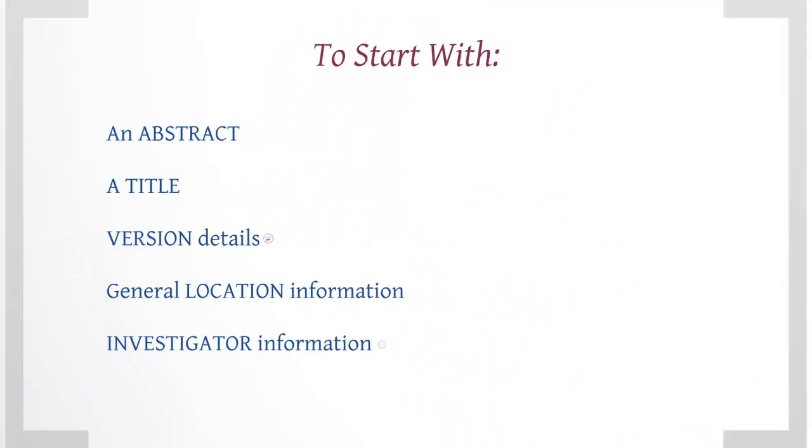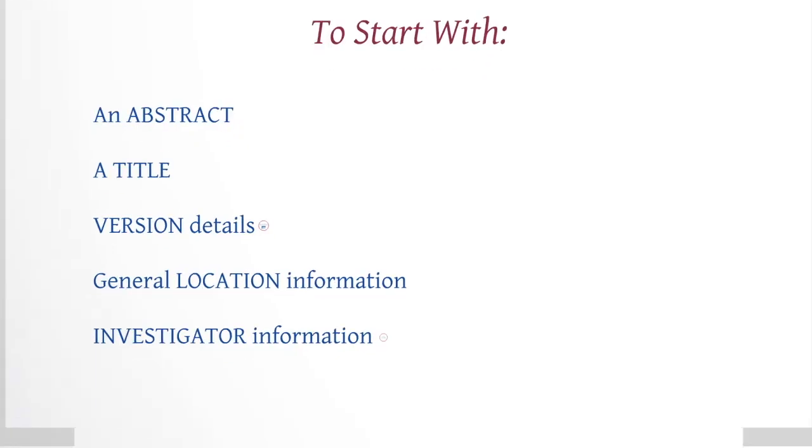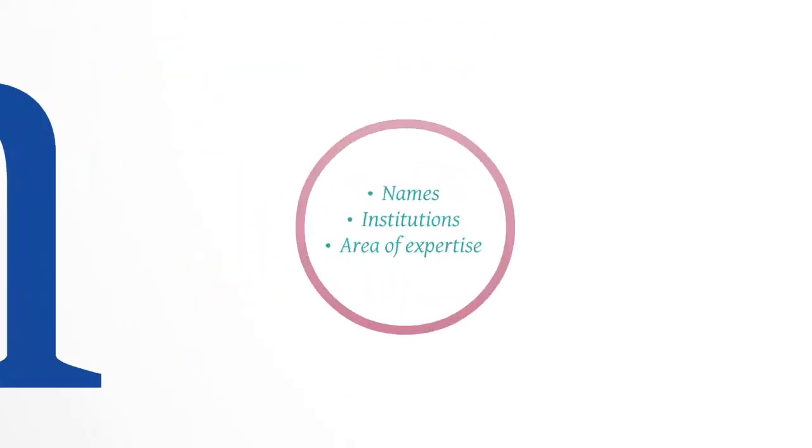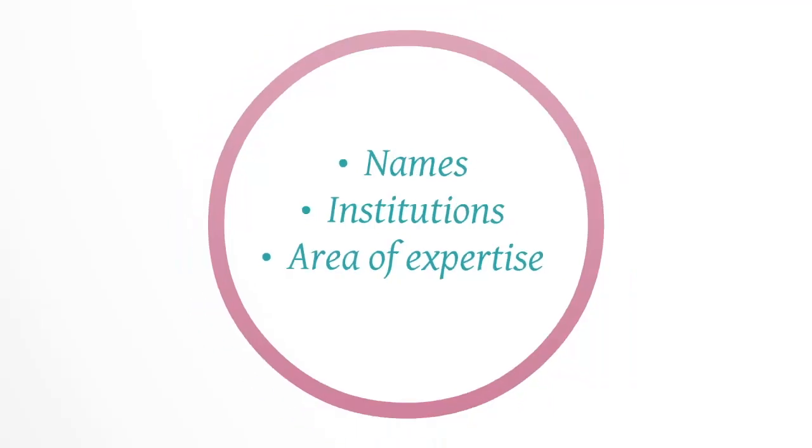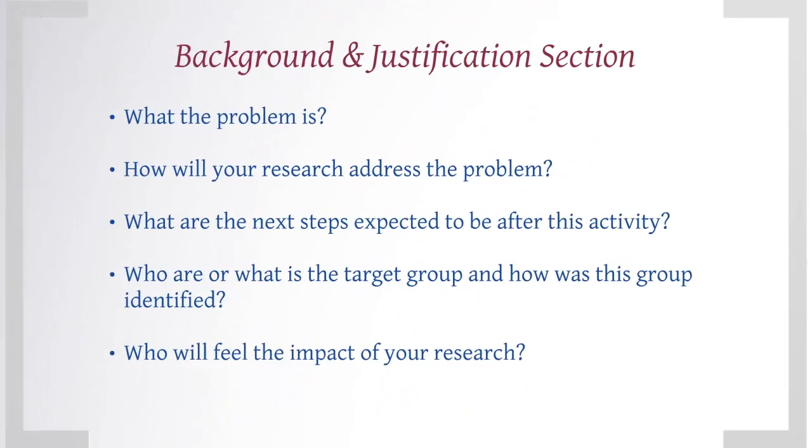Information on the investigators should include their names, institutions, and it is also useful to have their area of expertise. Background and justification: this section of the protocol should specify what the problem is, how will your research address the problem.